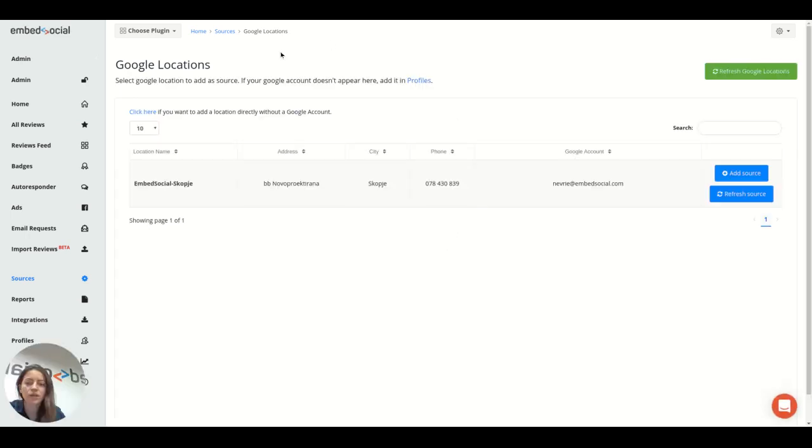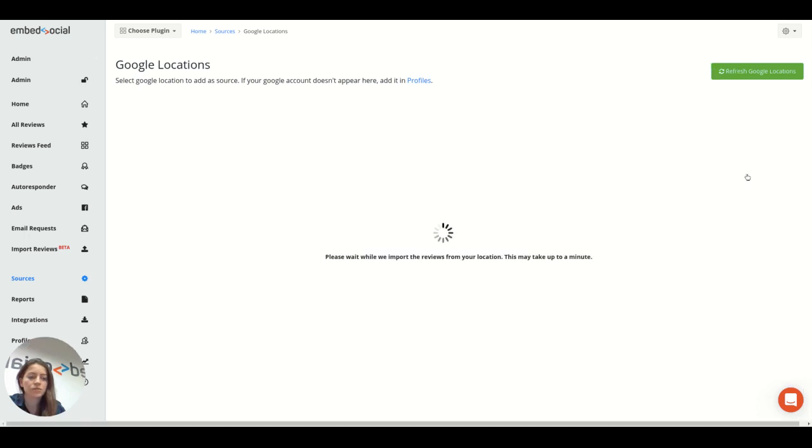All the locations you manage will appear here and on the one that you want to generate the reviews from, here on the right, click on add source.